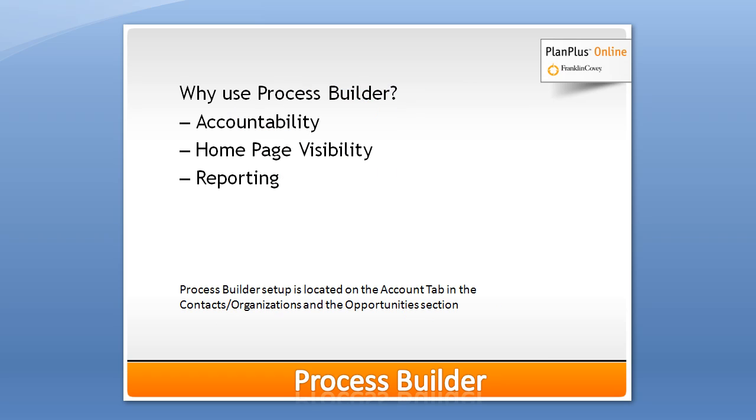The first question you ask yourself is, what is a sales process and why might I want to use one? Well, a process builder can really help with accountability to make sure leads don't slip through the cracks. It puts your sales opportunities right on your homepage just like a normal task would, and there's some great reporting available on these sales processes.